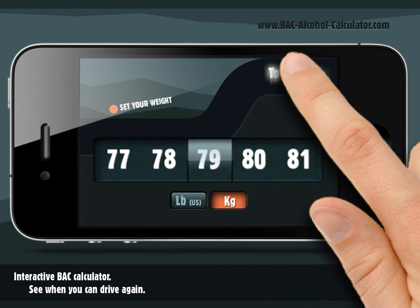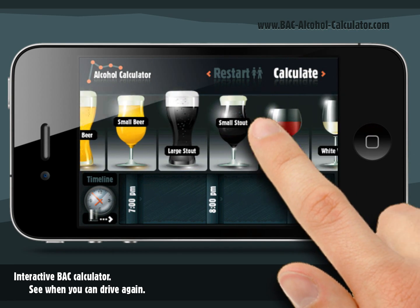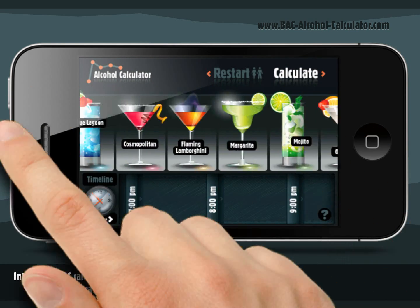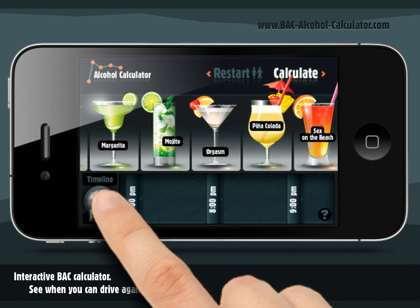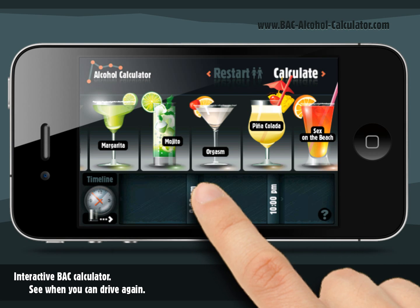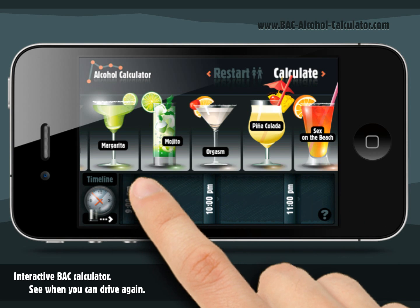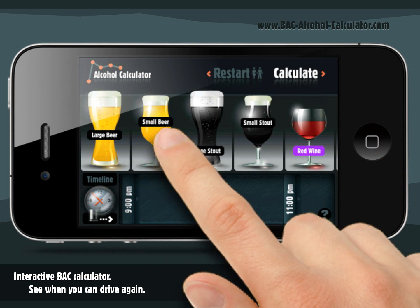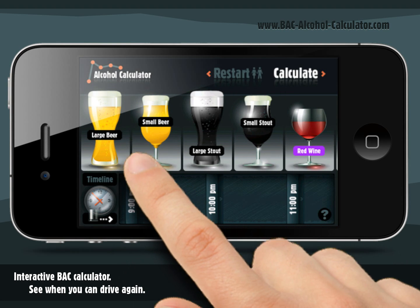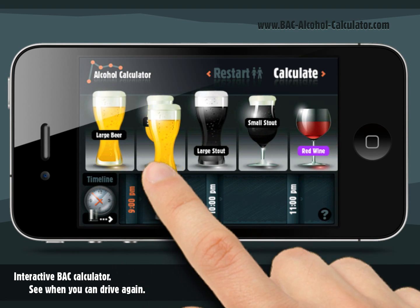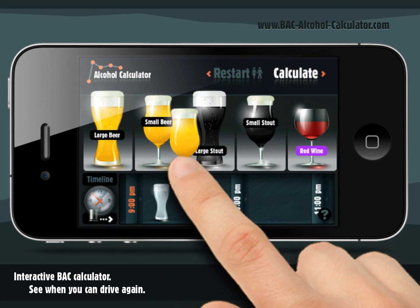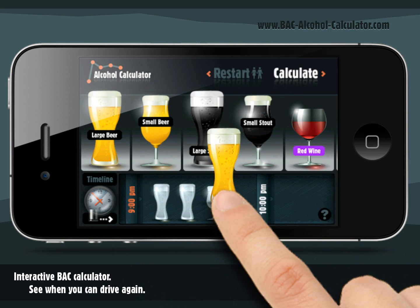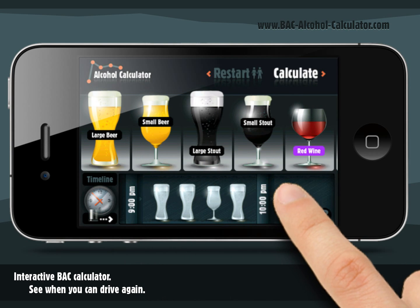Once you have set up your personal parameters, proceed to the bar where you have a list with more than 30 predefined beverages and the timeline below. Now scroll the timeline to the beginning of your party — at 8pm for instance — and simply drag and drop the drinks into it. If you have drunk more than two drinks per hour, the timeline slots will automatically expand to fit any number of drinks you need.